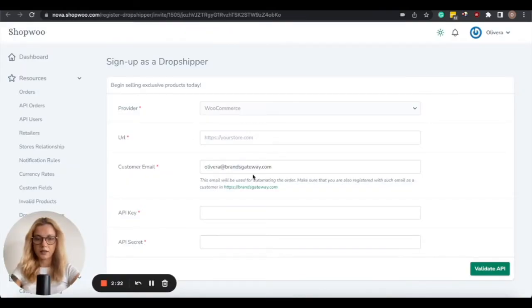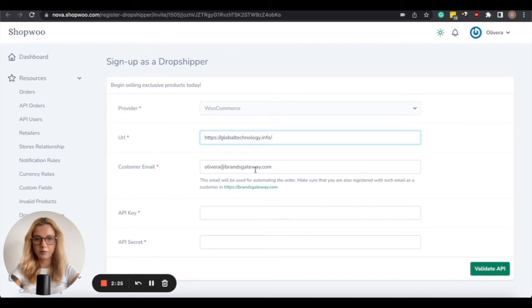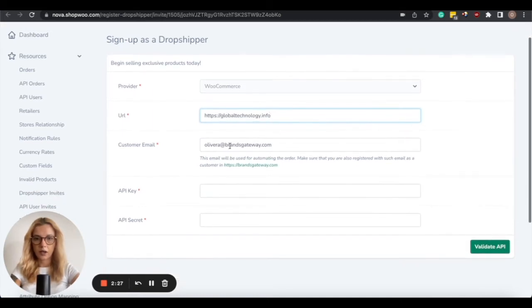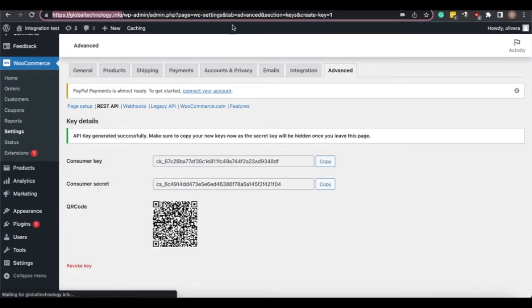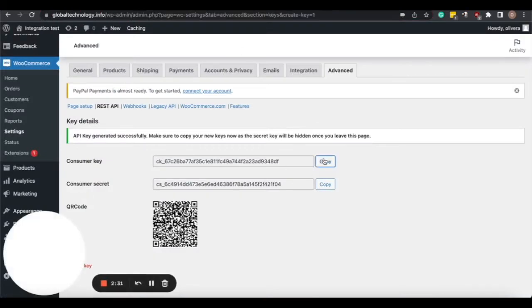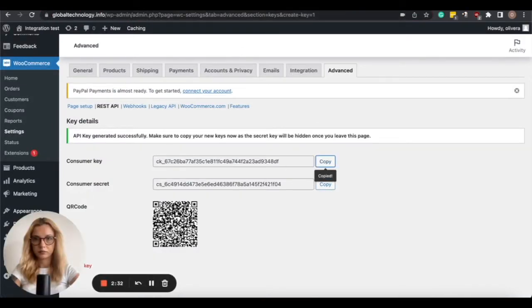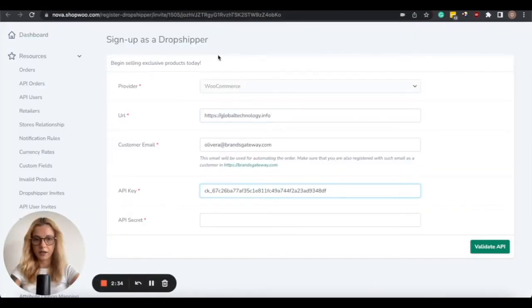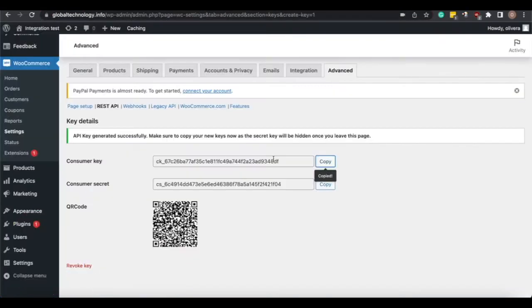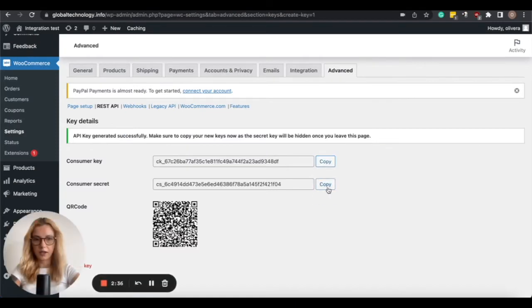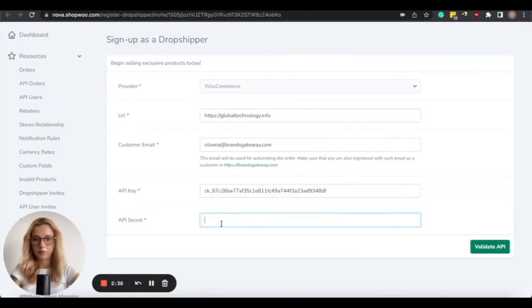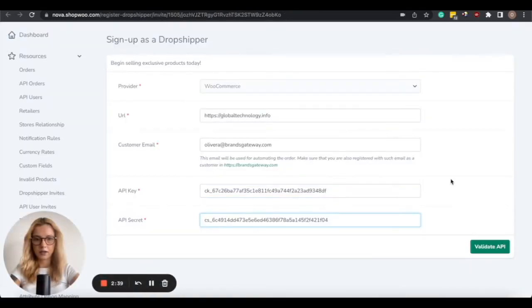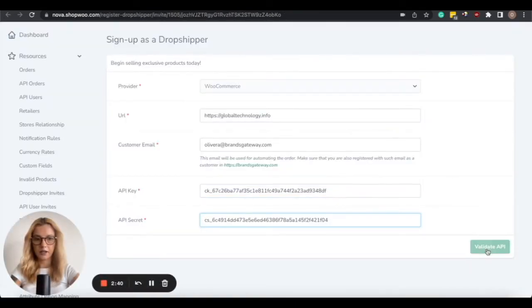And then insert your website URL here. And you will need to copy the API key, which we previously created, and then the API secret. And then click on Validate API.